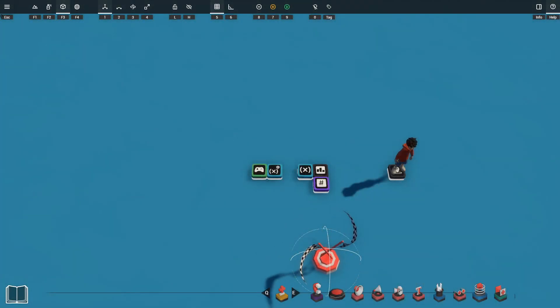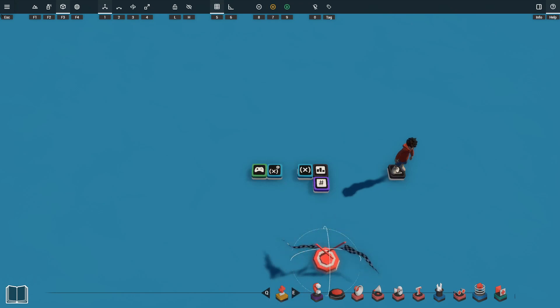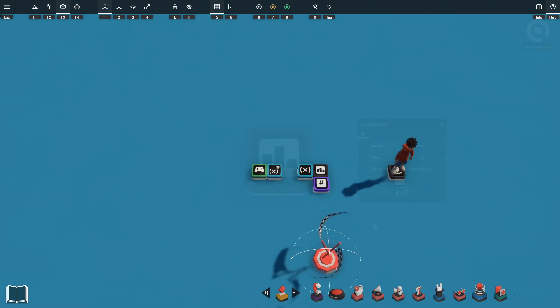Welcome back guys, Jimmy Jules here again with another Cray Prop tutorial. In today's episode we'll be going over the leaderboard prop.